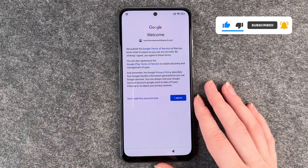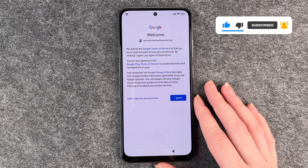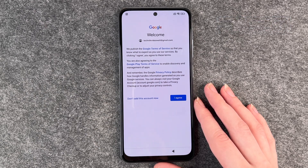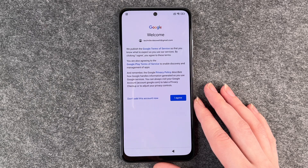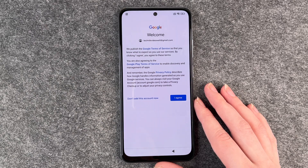And here we come to the Google terms of service. We publish the Google terms of service so that you know what to expect as you use our services. By clicking I agree, you agree to these terms.